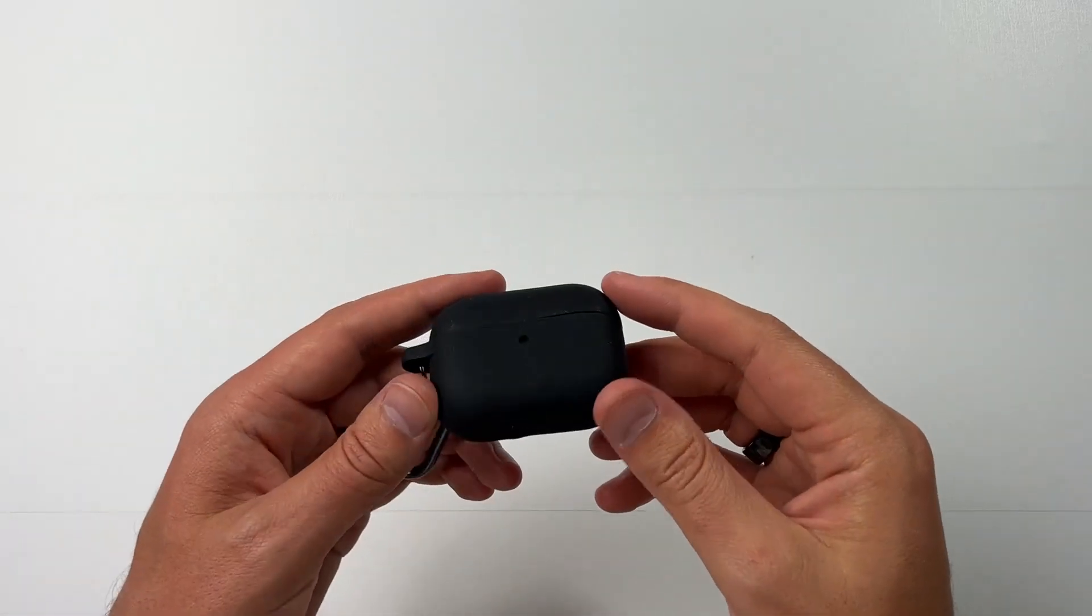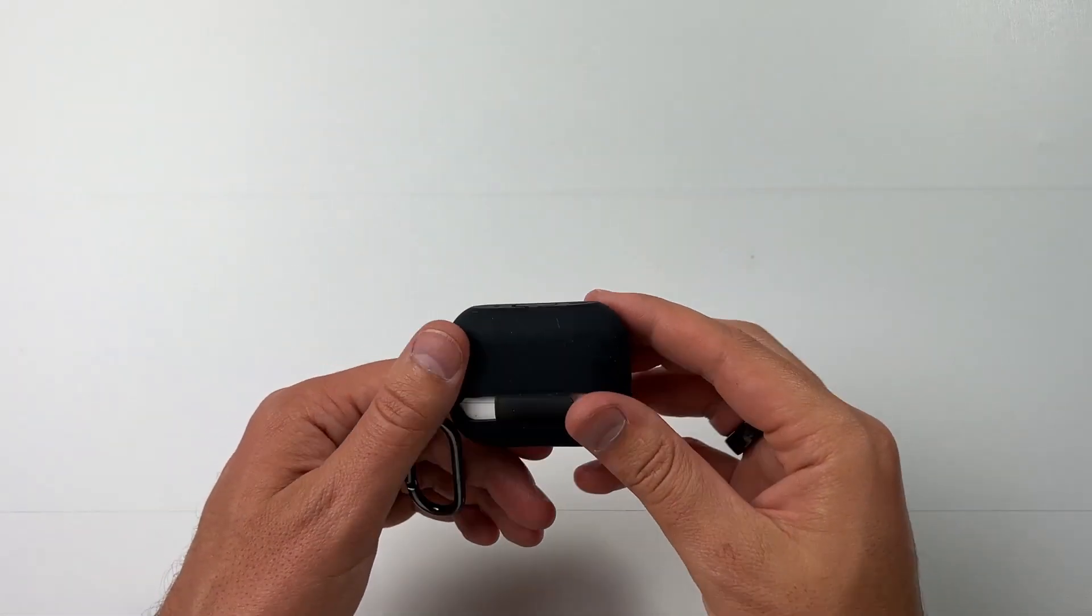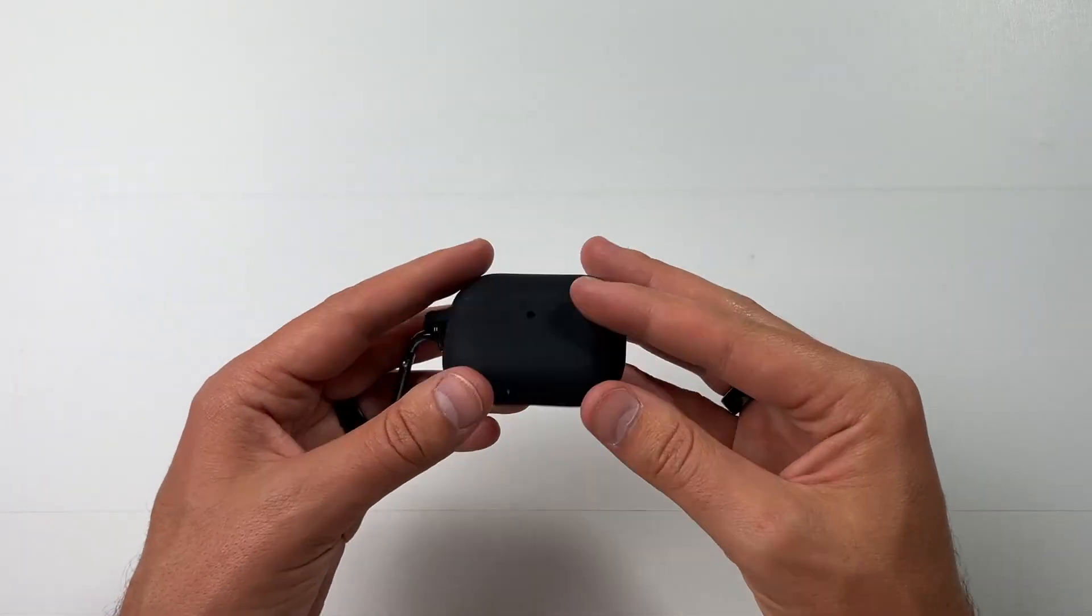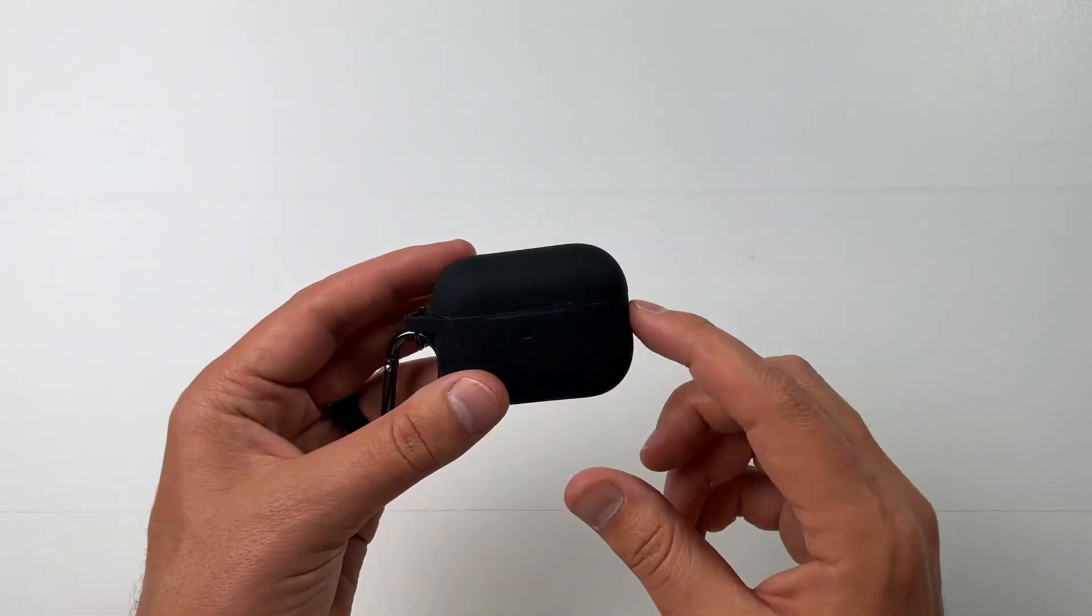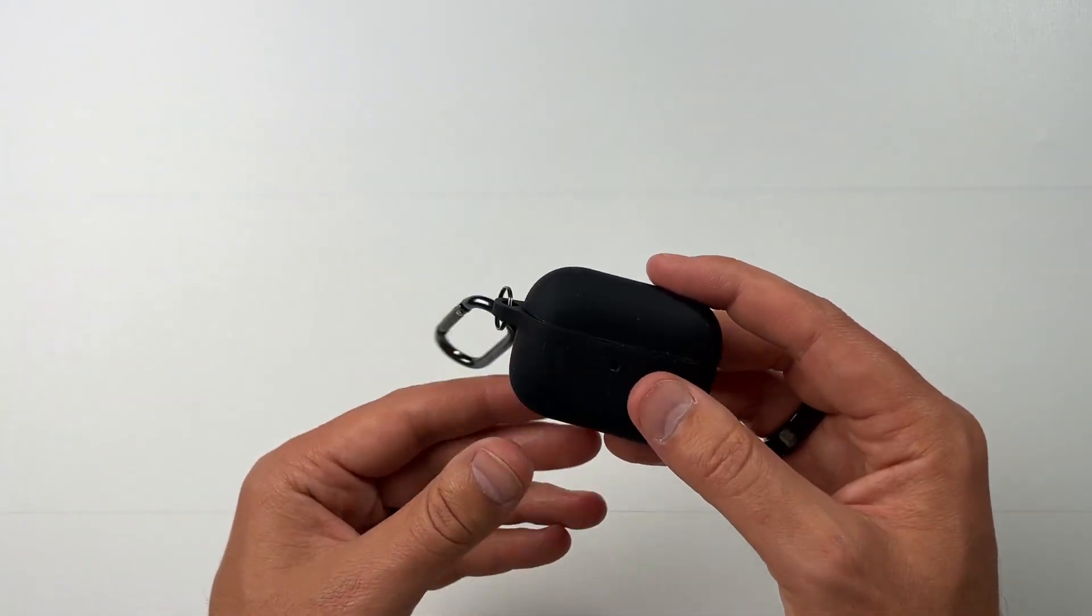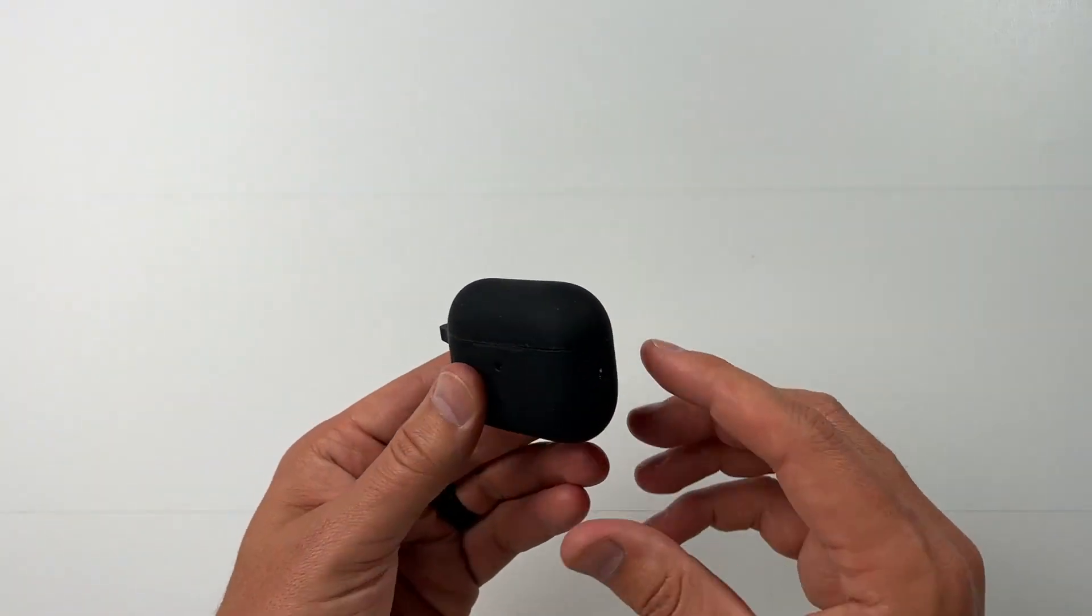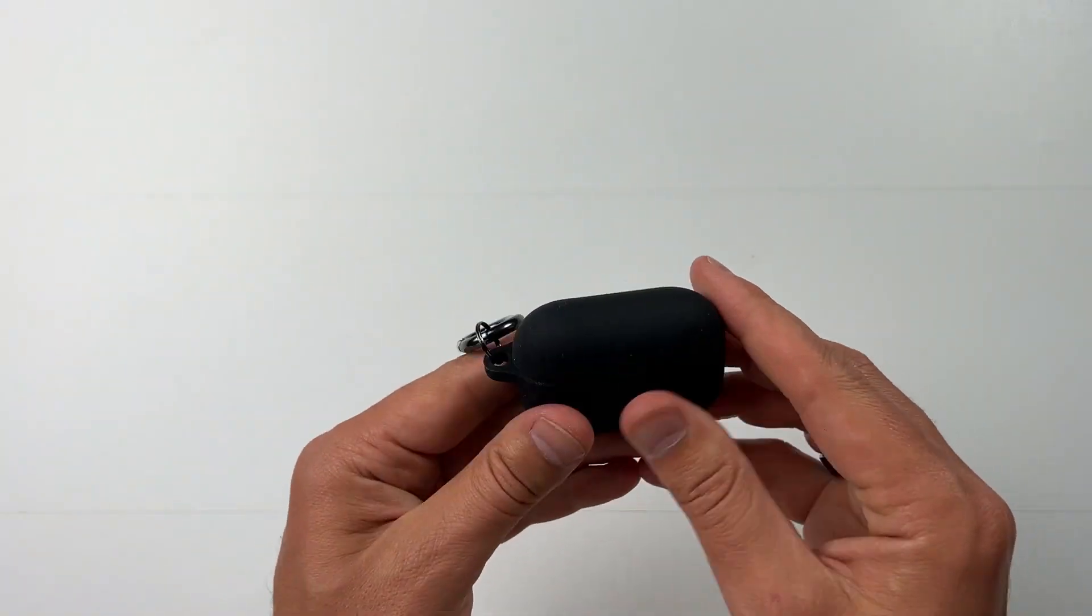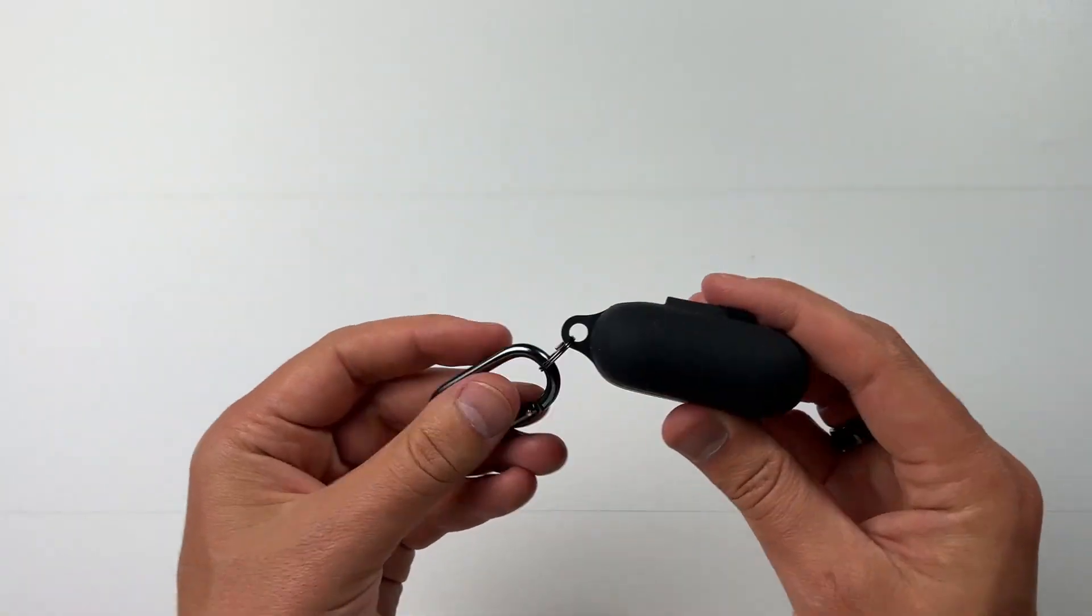All right everyone, this is one of the Apple AirPods Pro cases that I have. It's silicone.